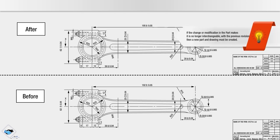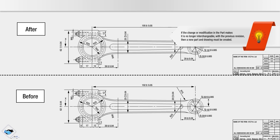Note, if the change or modification in the part makes it no longer interchangeable with the previous revision, then a new part or drawing must be created.